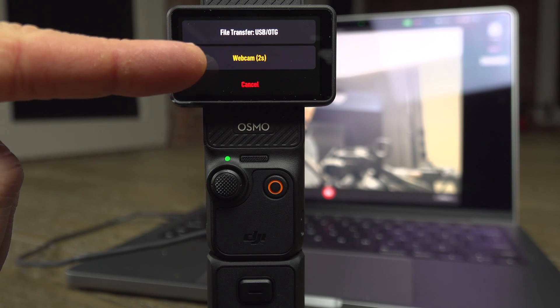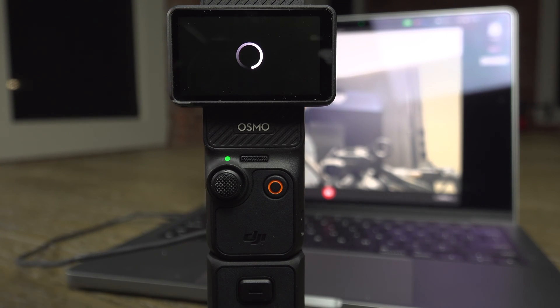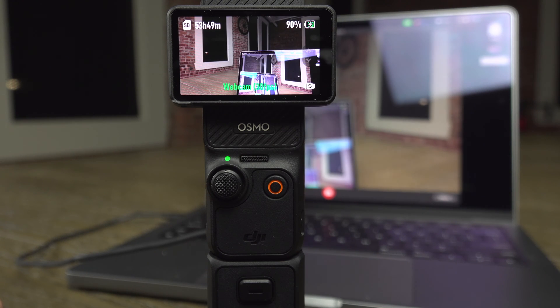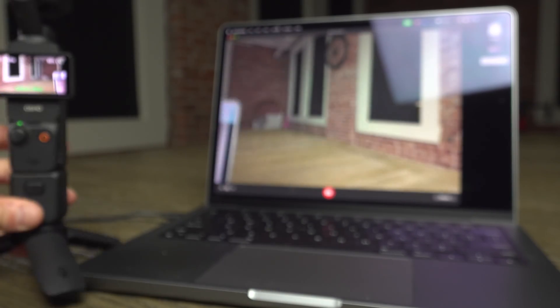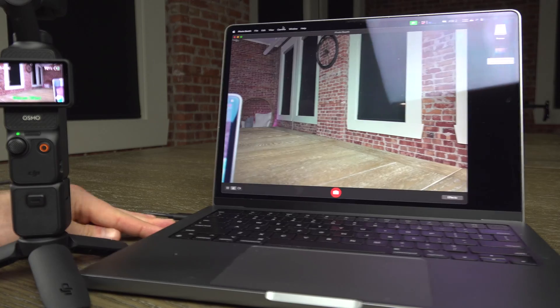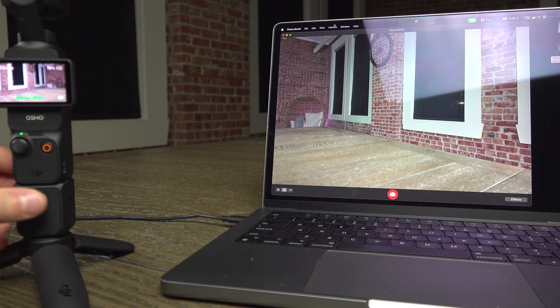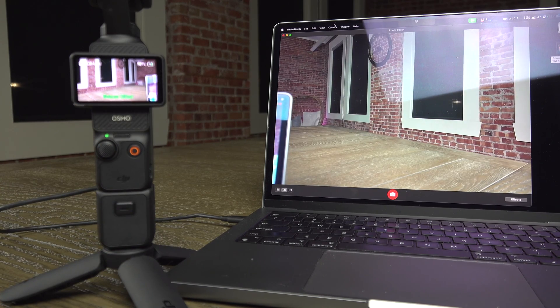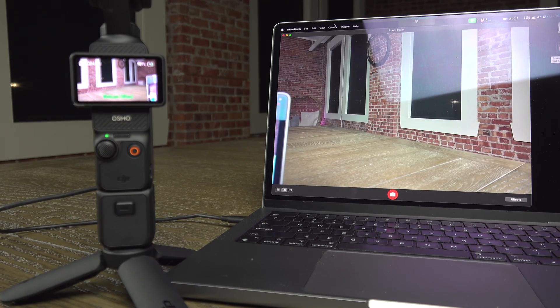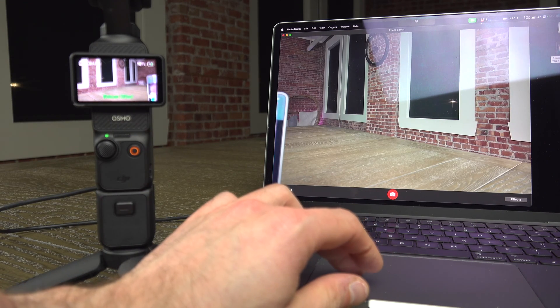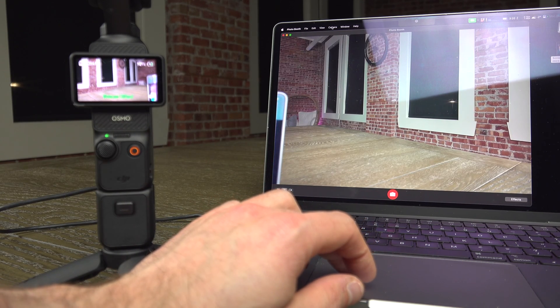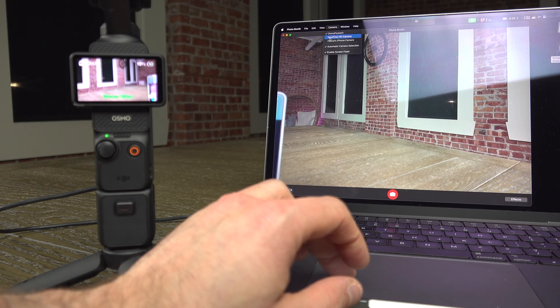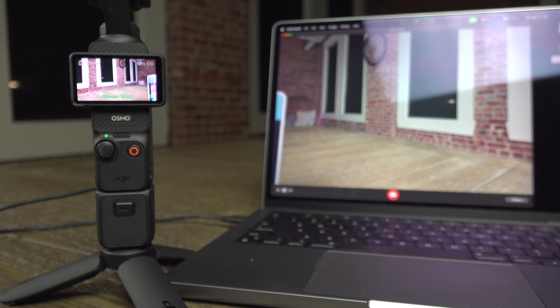You will have three seconds to select webcam or file transfer, or it will select the last settings by default. And now, as you can see, what we have on the computer over here is the screen of the camera. It might not detect it automatically. Your computer should detect it as a webcam automatically, but on Zoom, Skype, or whatever software you use, you might need to select it in the options somewhere.